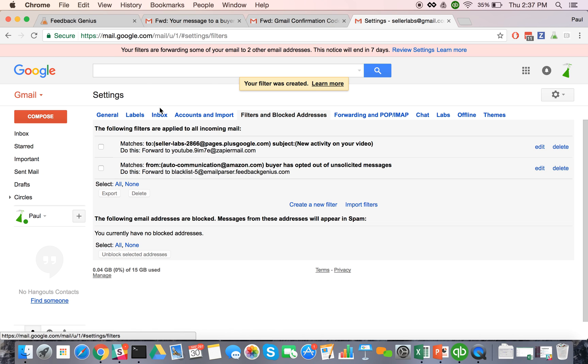And then whenever I get another one of these bounce messages from Amazon, Gmail will automatically filter that, send it over to Feedback Genius and they'll get added to my blacklist and I won't be messaging them anymore.